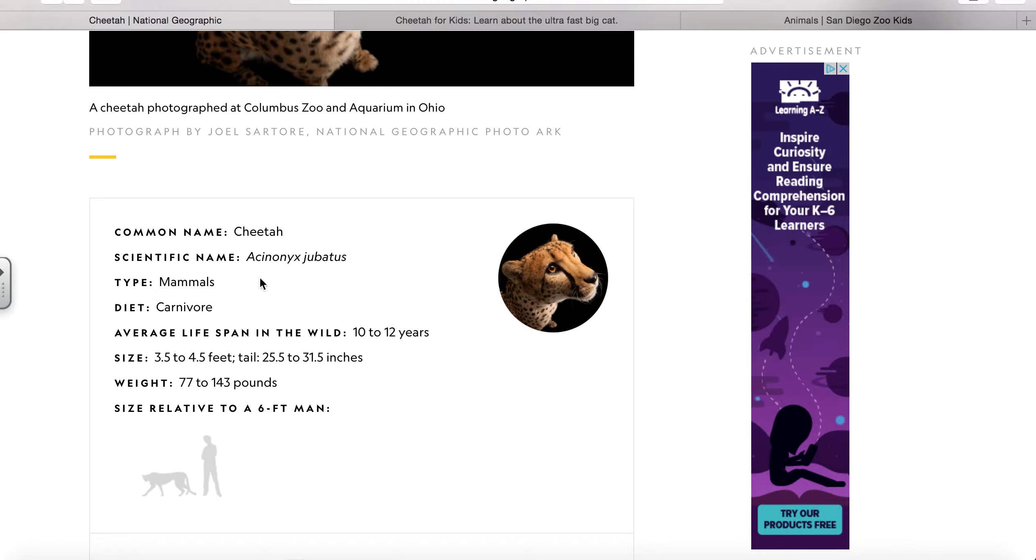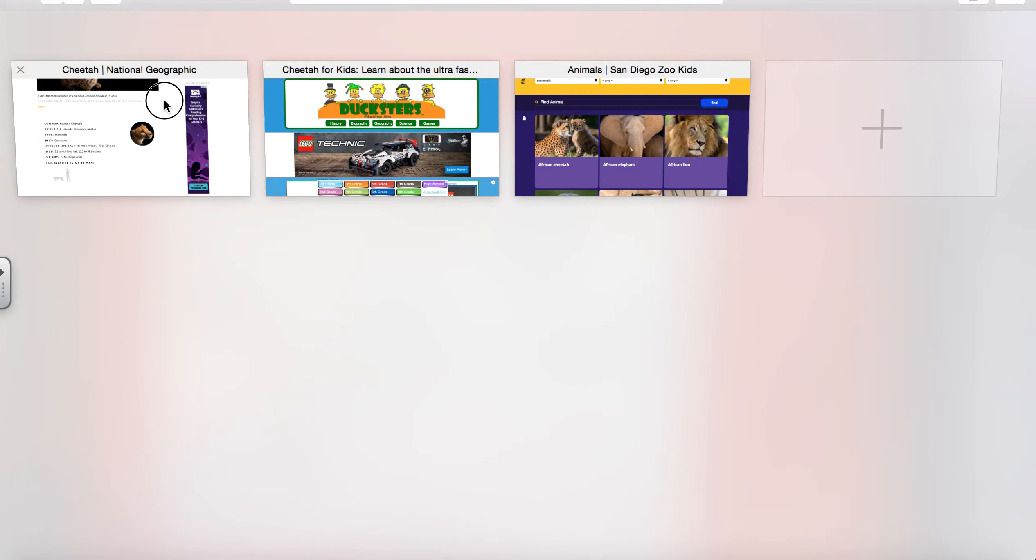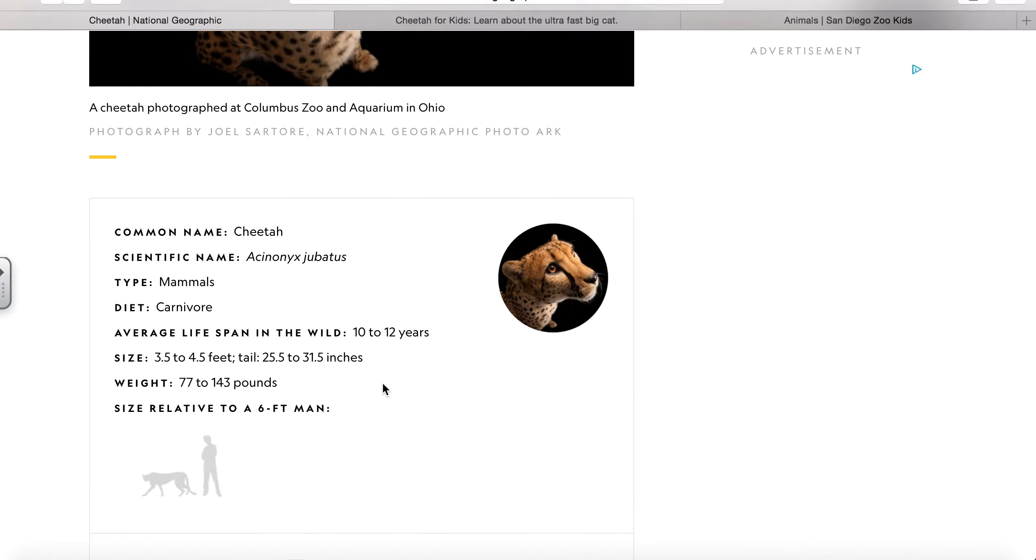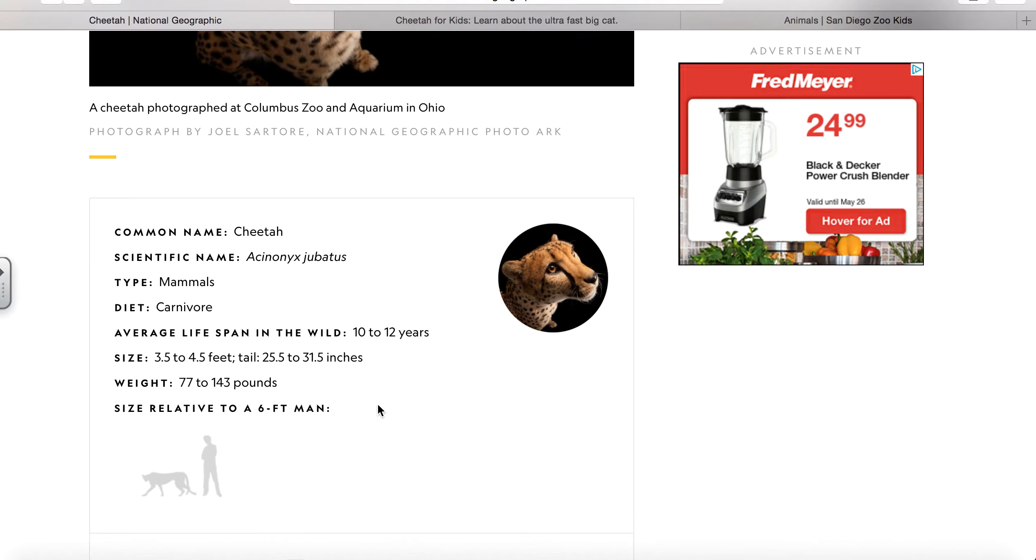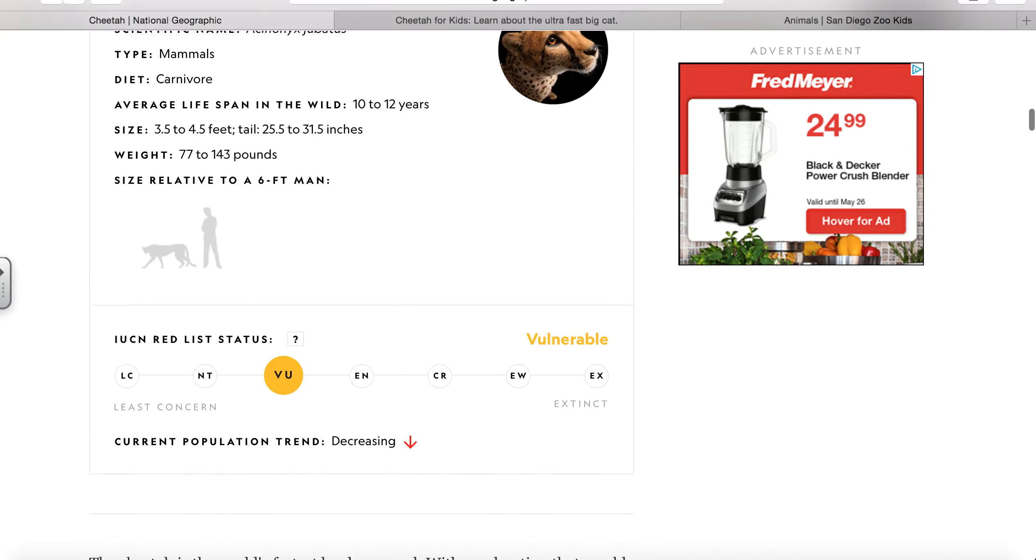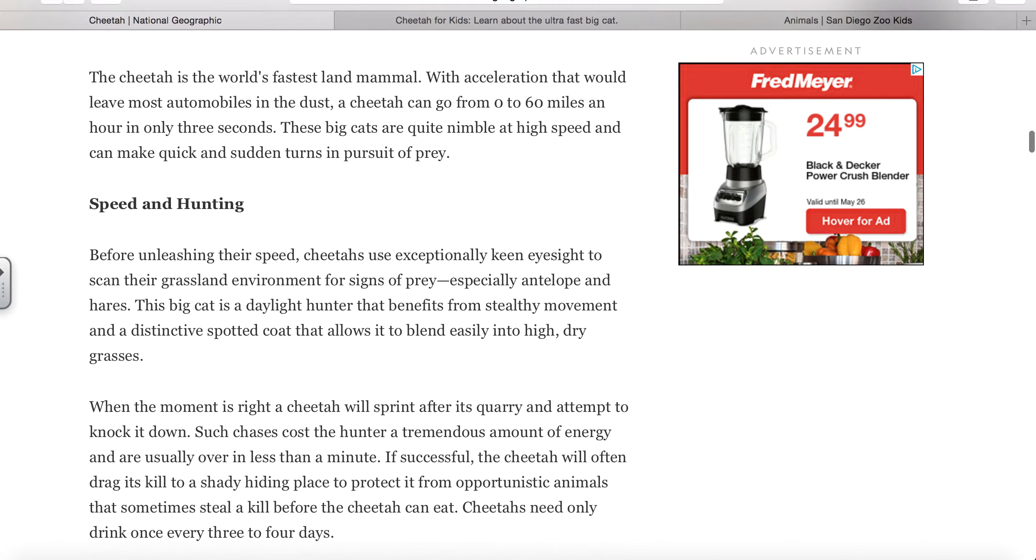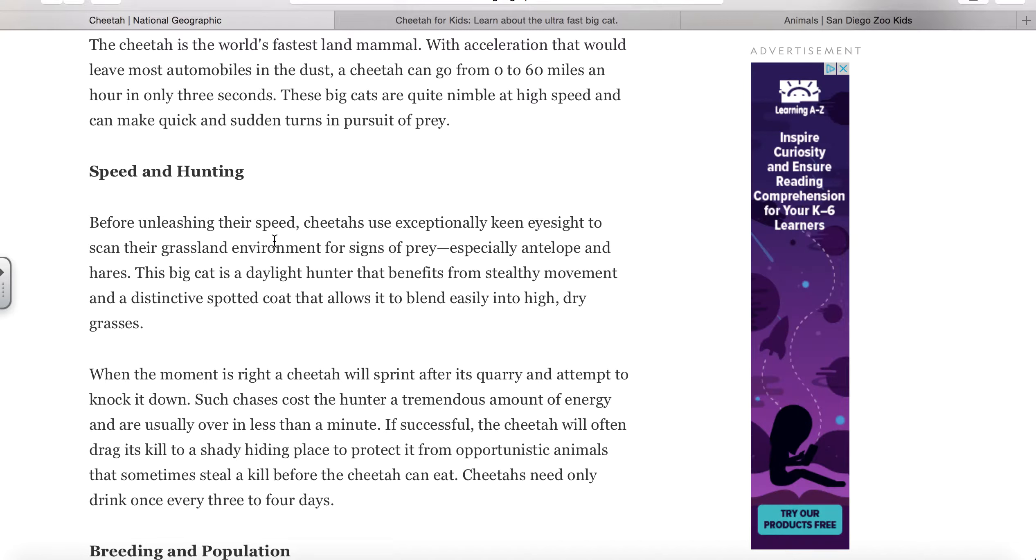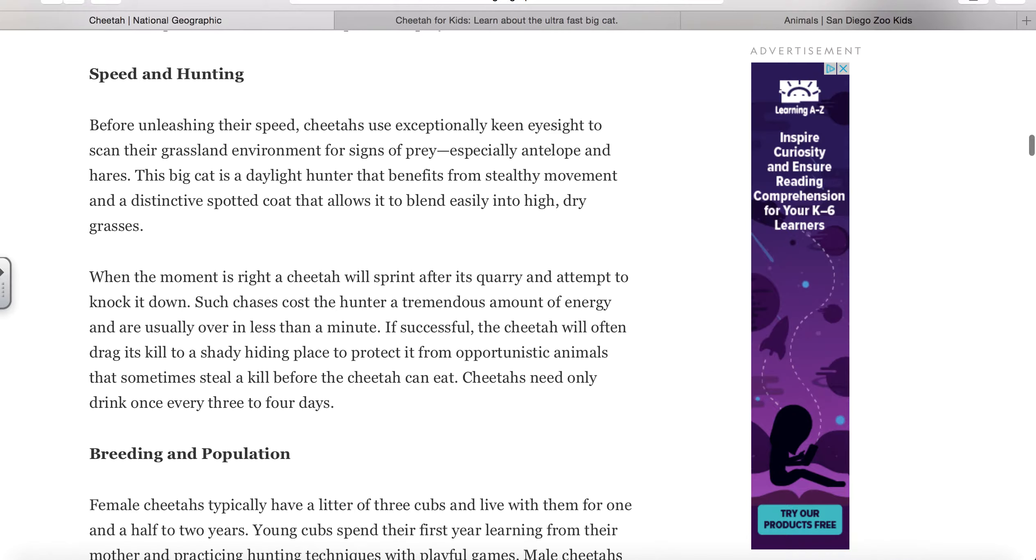It's a mammal, so it meets the five types to make it a mammal. It lives 10 to 12 years on average. It's three and a half feet to five and a half feet, and its tail is really long. It's about 77 pounds to 143 pounds. I really thought it was cool that cheetahs have exceptionally keen eyesight, meaning they can see really far. They live in grassland environments and that's where they get their prey from.